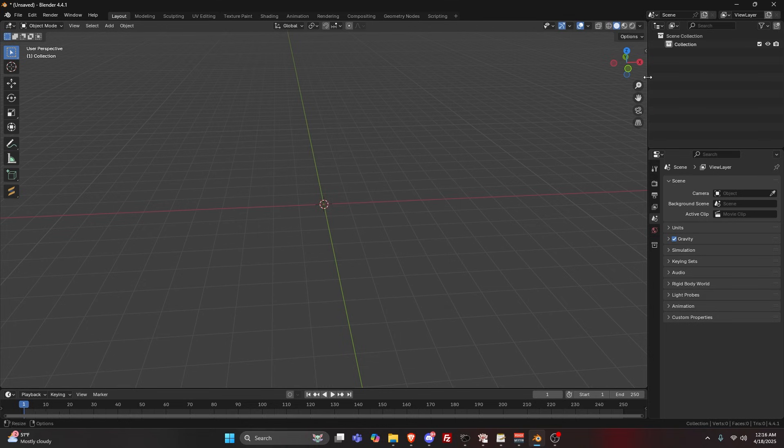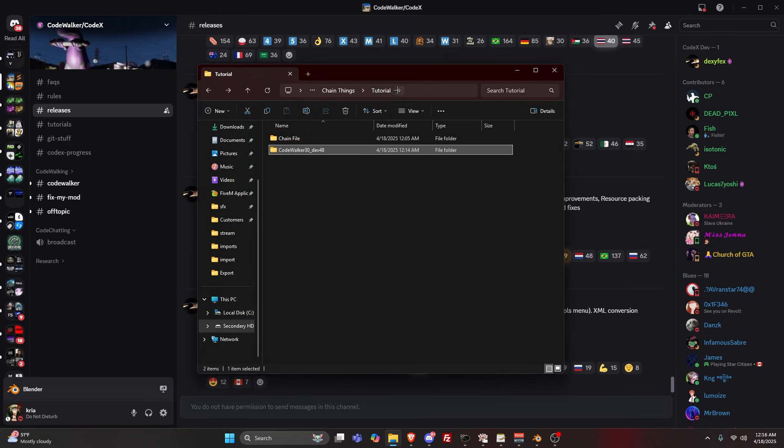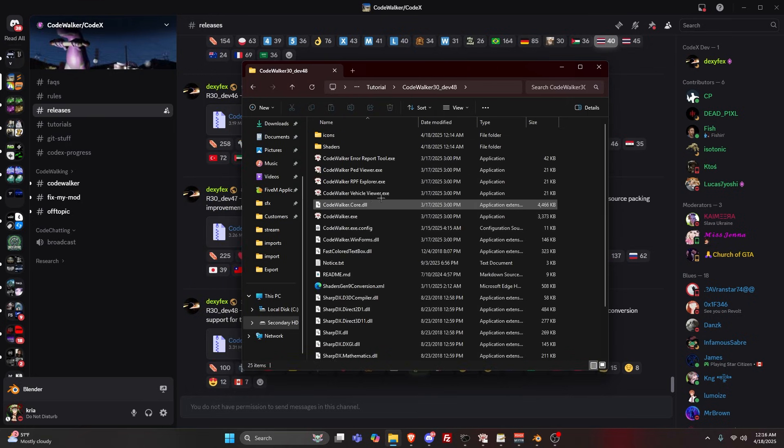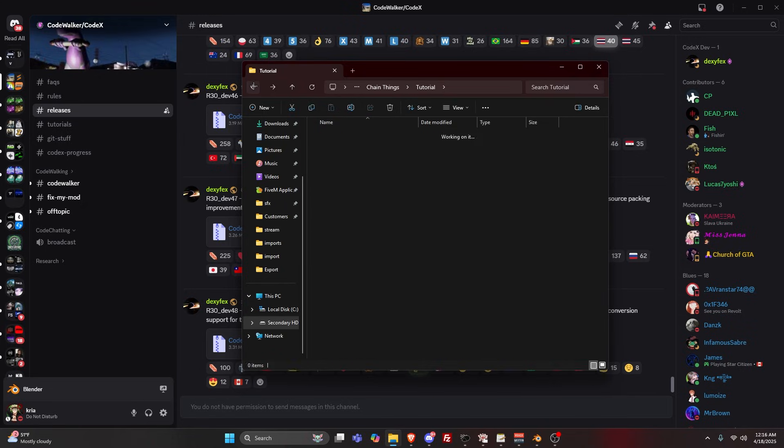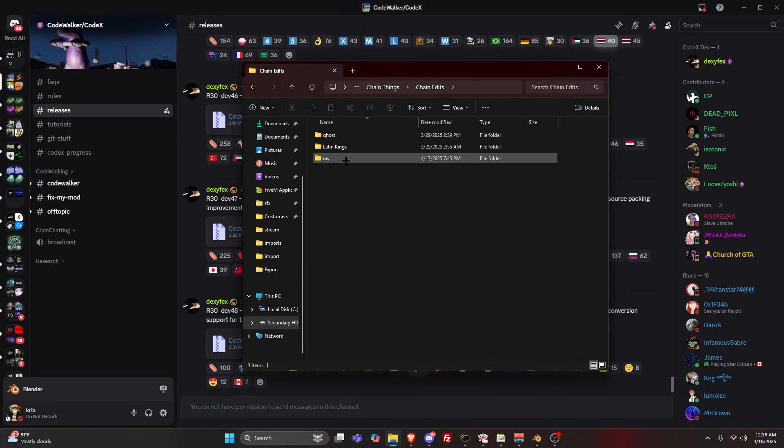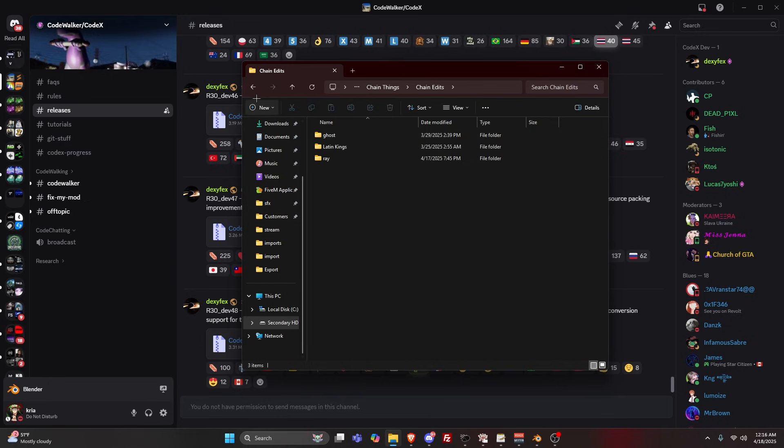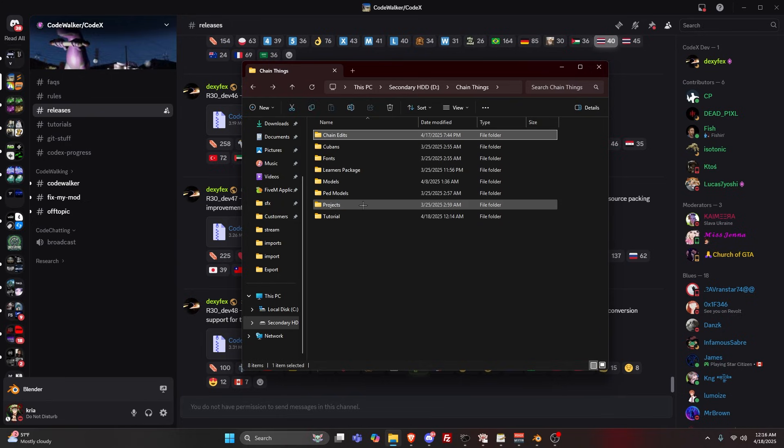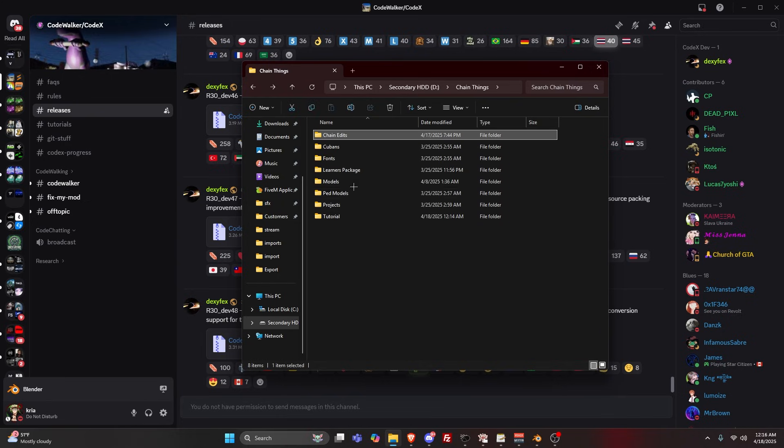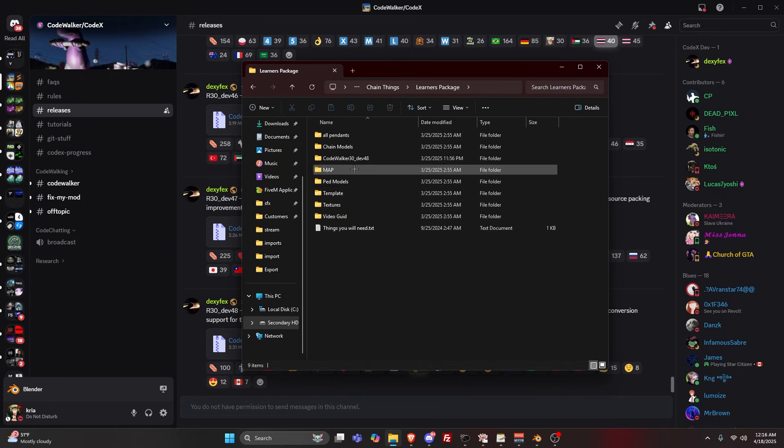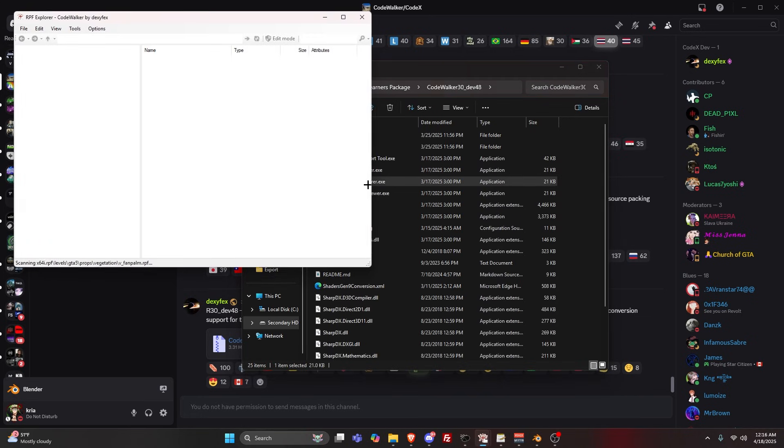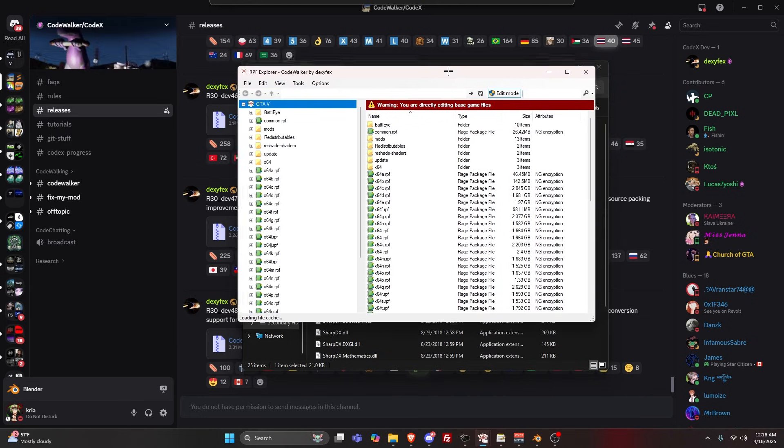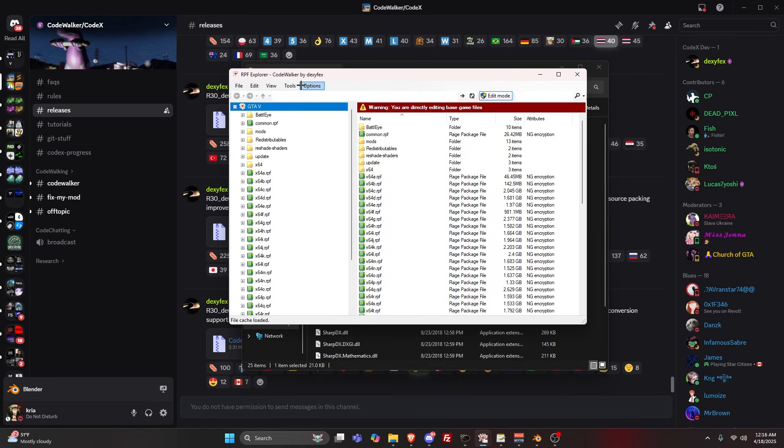Go into the RPF Explorer. Turn on Edit Mode. I'm going to give you another tip: go to Options and press Start in Edit Mode. So every time you open up CodeWalker, it's going to start up in Edit Mode.